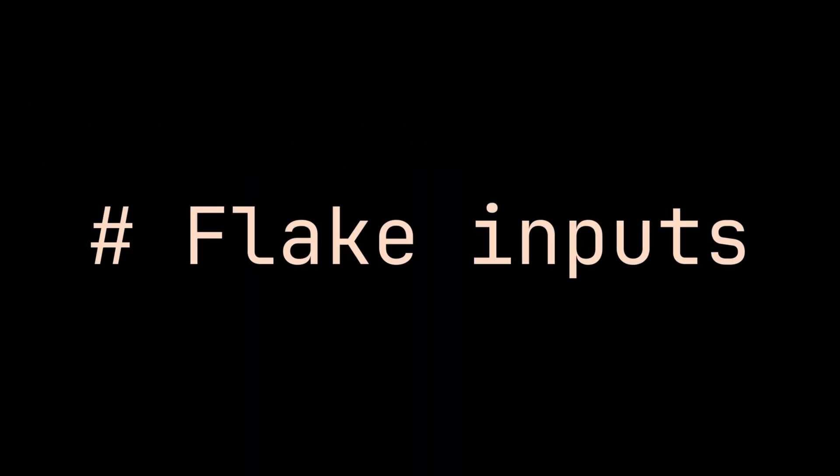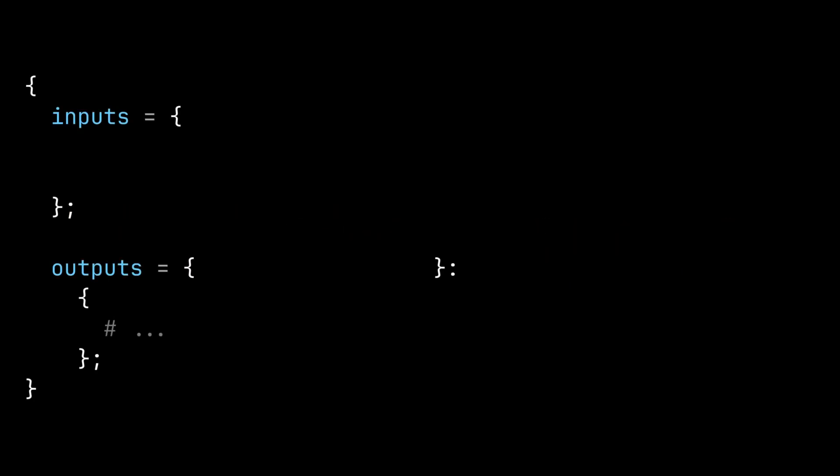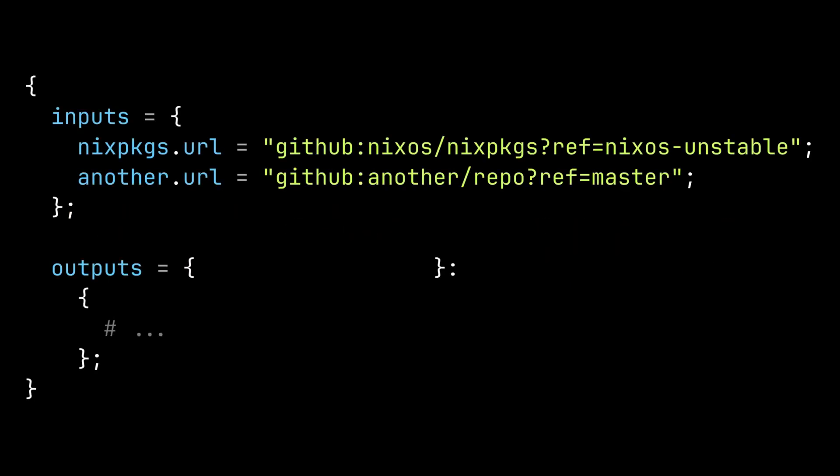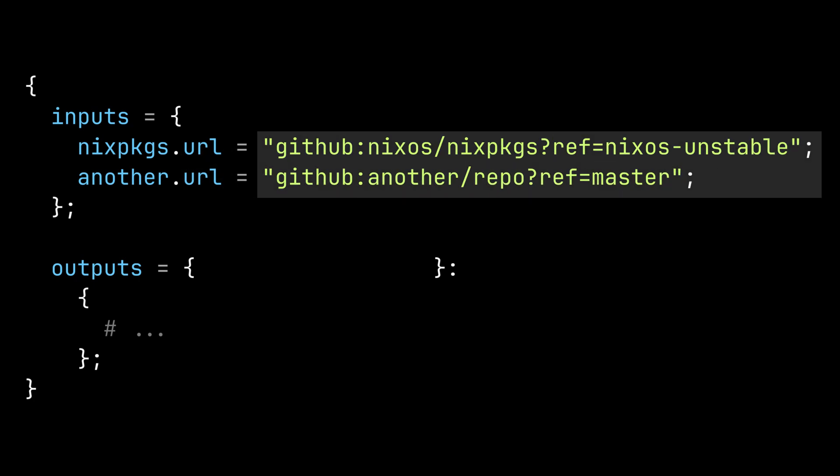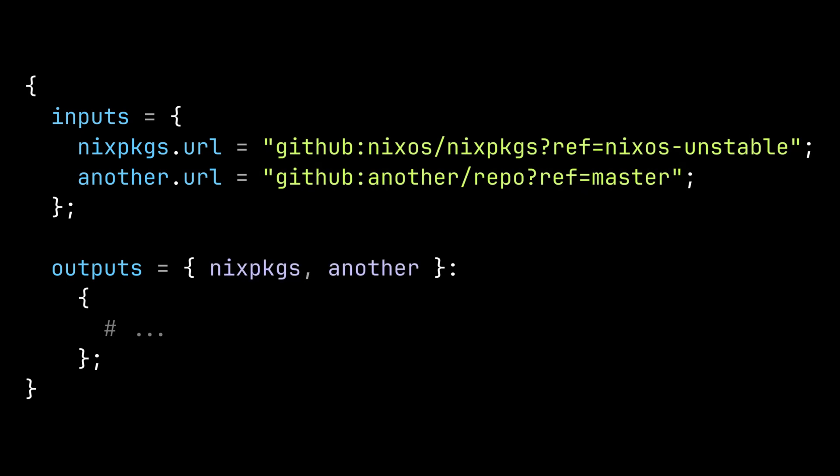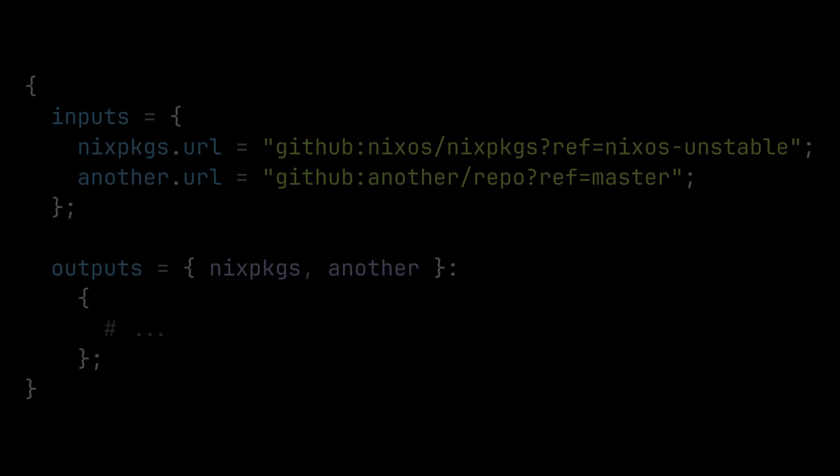Now let's deep dive into the inputs attribute. So inputs is where you define the dependencies of your flake. Each input is required to have a URL attribute which specifies where the input is located. Now let's see how we can use these imported input objects in the outputs function.